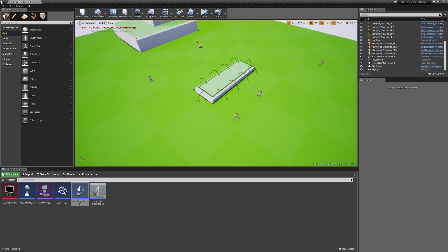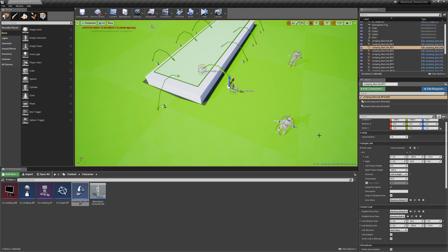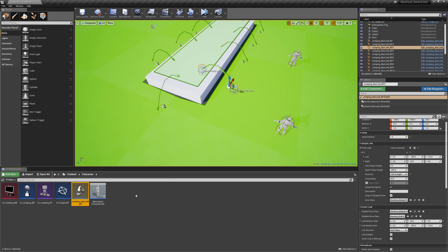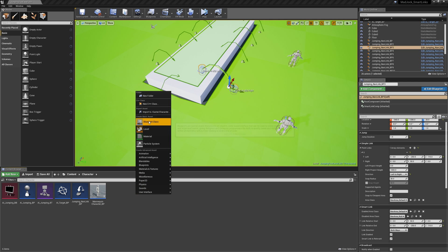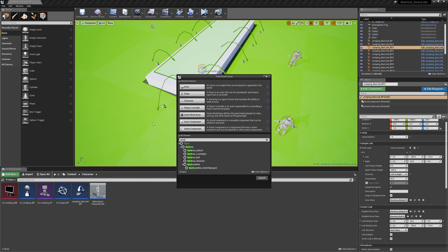Now just to illustrate what we're doing this time, we're going to have a quick look at the nav link. And we can see here in the simple link and smart link, they both have an area class. That's what we're going to make this time. So we're going to go to blueprint classes, we're going to search 'nav', and we're going to find the nav areas. There are several default ones there, and we're going to select nav area and create our own one.